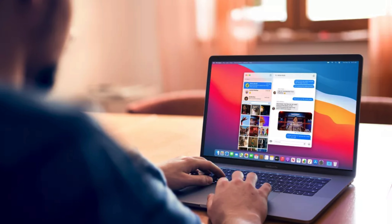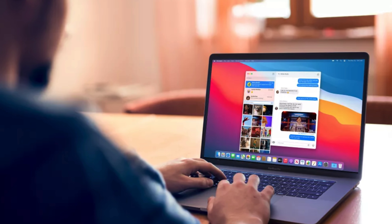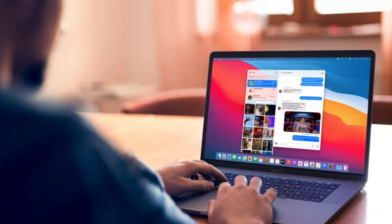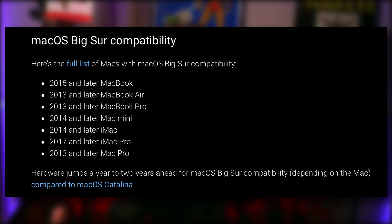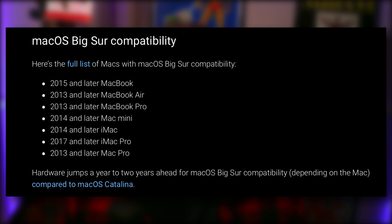Another issue you may run into regarding Big Sur is the age of your Mac. Machines older than six or seven years old are unable to install Apple's latest operating system and, as such, are unable to install the latest version of GarageBand. Owning an older Mac can actually stop you from accessing any version of GarageBand, but more on that later. If you have a machine older than the models displayed on screen now, then unfortunately you won't have access to Big Sur or GarageBand version 10.4.